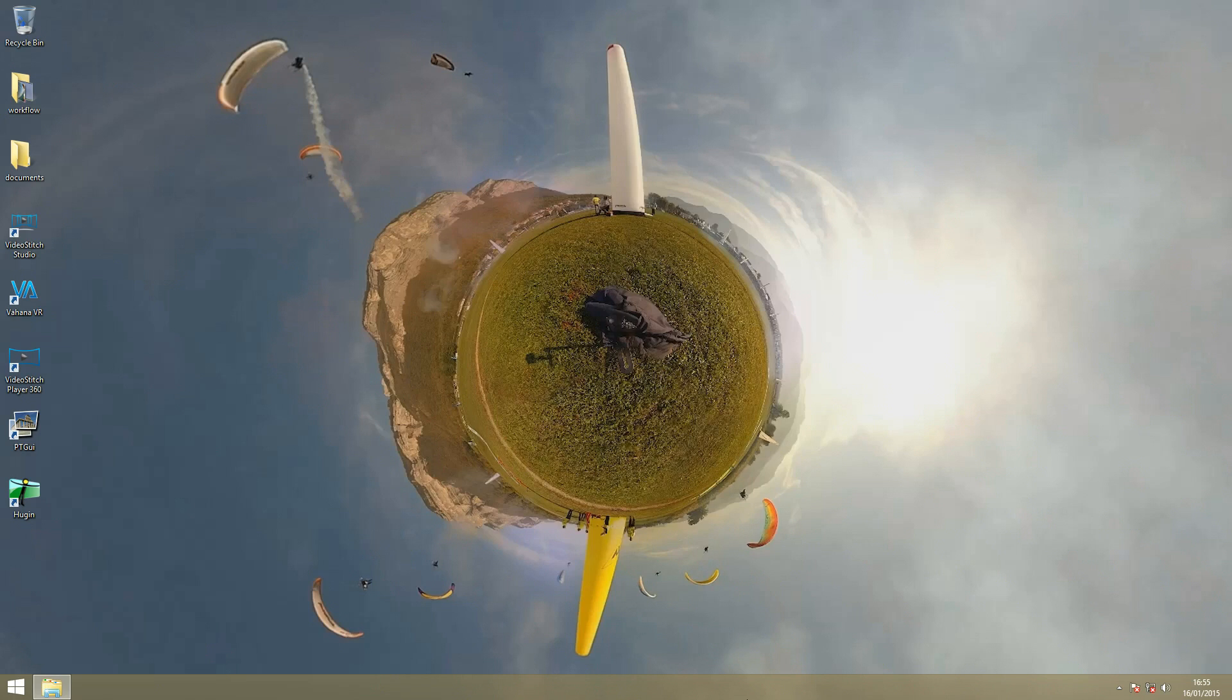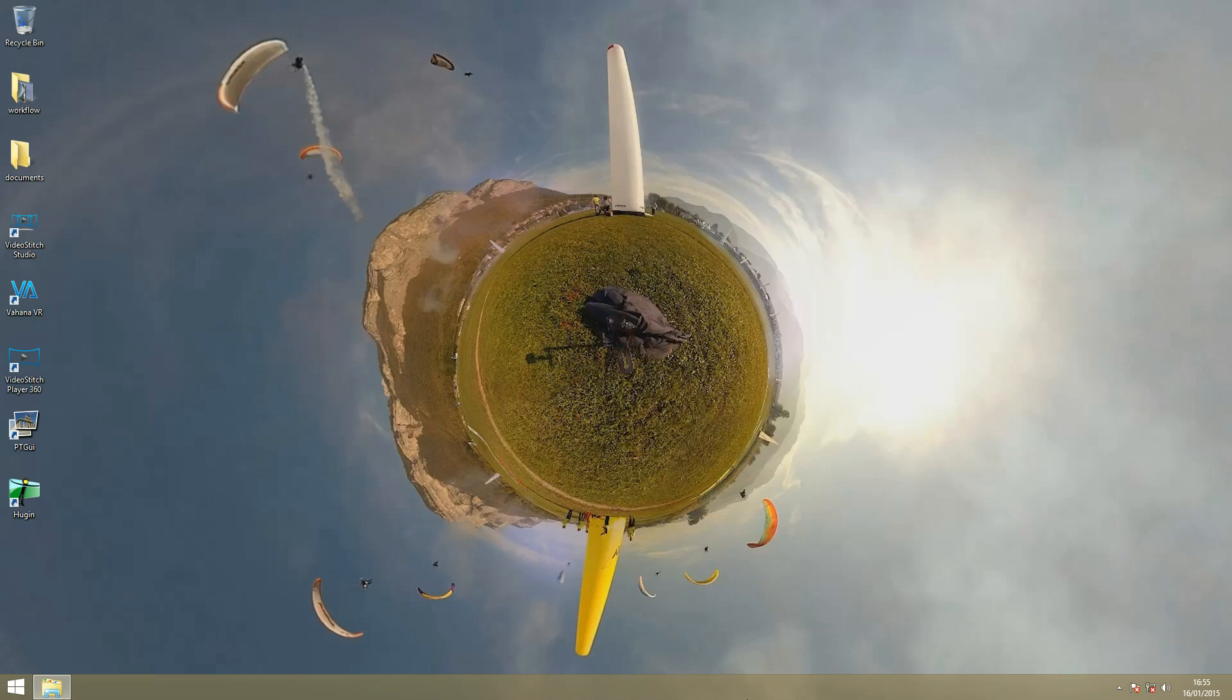It usually covers a 360 by 180 degrees field of view in a world map style. But there's also other geometric projections that you can export your video into, like the little planet effect as you can see on my desktop.